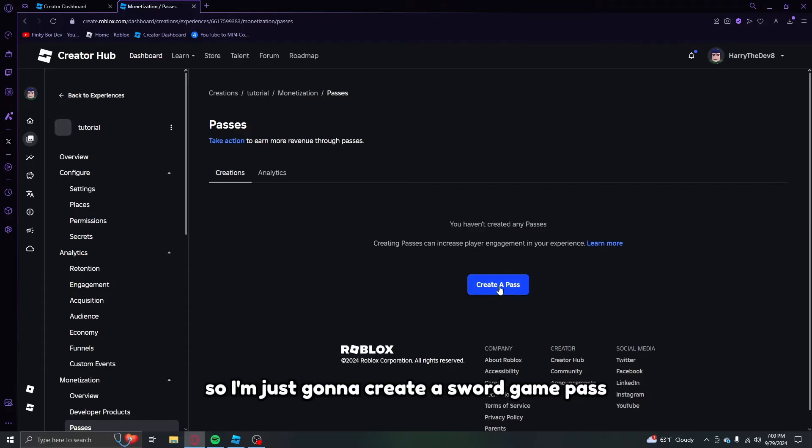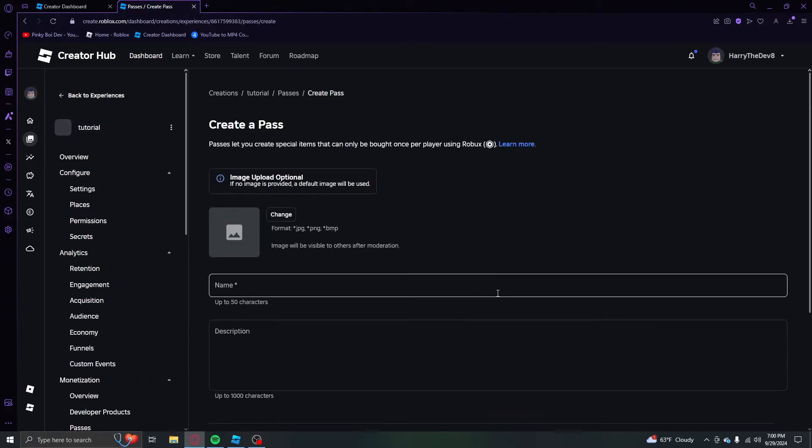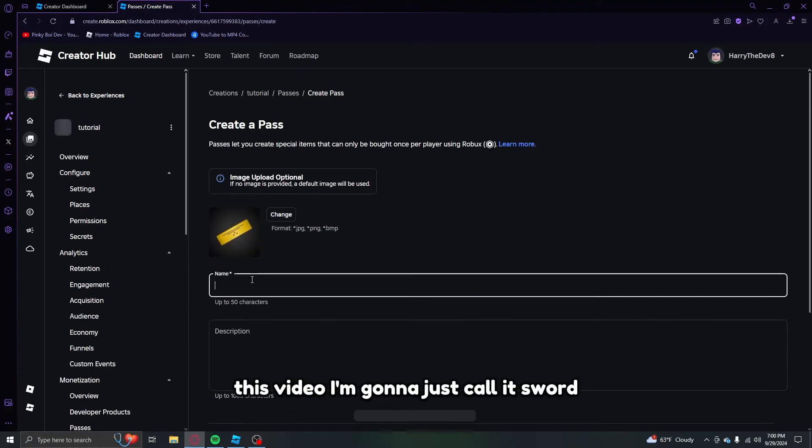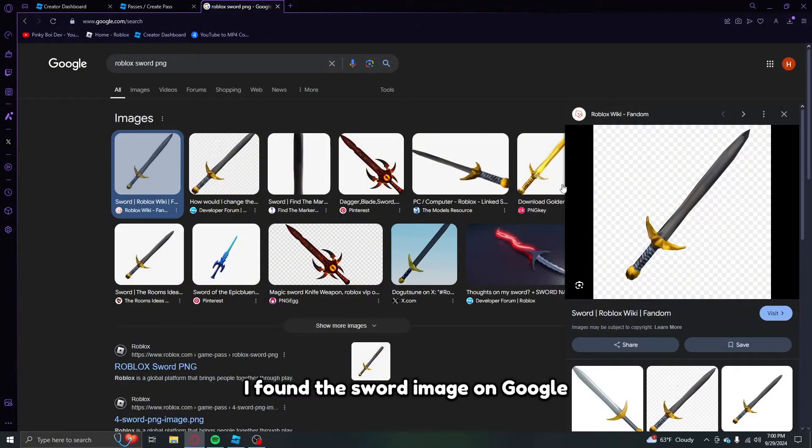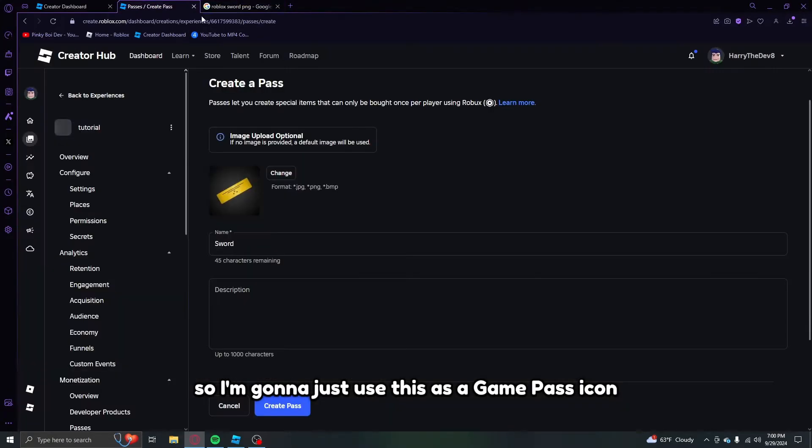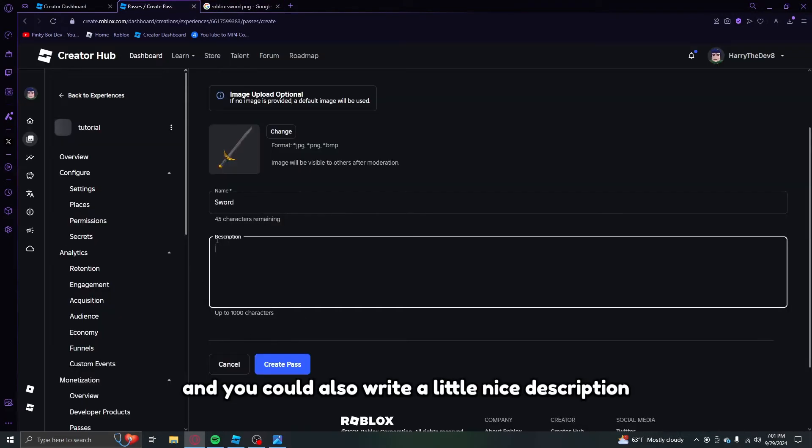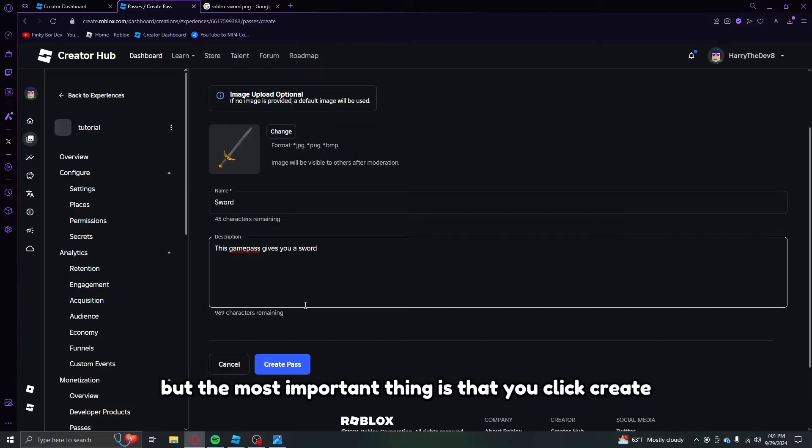Click add pass and now you can create a game pass. So I'm just going to create a sword game pass with this video. I'm going to just call it sword. I found the sword image on Google so I'm going to just use this as a game pass icon.